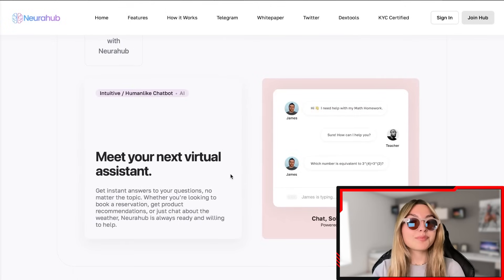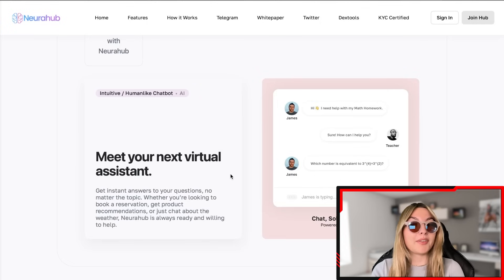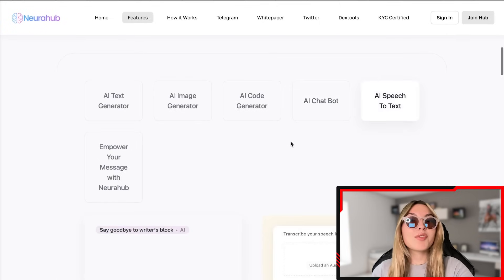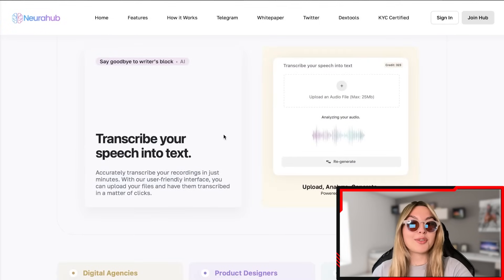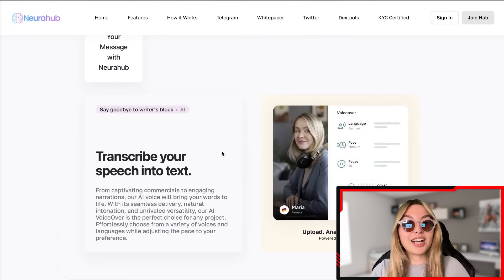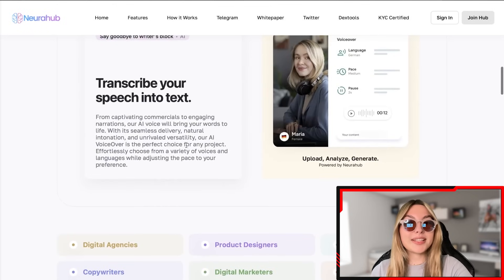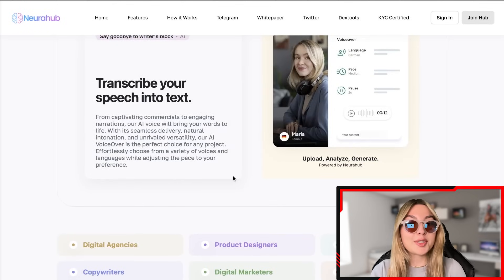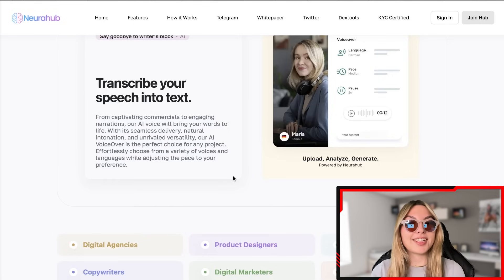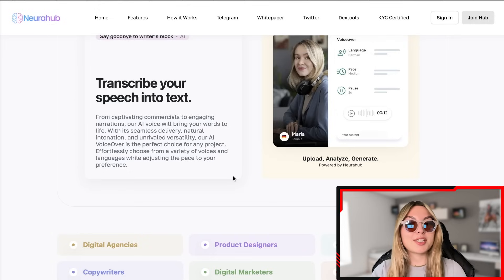You've also got the AI chatbot — your virtual assistant. It doesn't matter if you're looking to book a reservation, get a product recommendation, or just chat about the weather; NeuroHub is always ready and willing to help. There's also the AI text-to-speech option. You can transcribe your speech into text and empower your messages with NeuroHub — from captivating commercials to engaging narrations, the AI voice will bring your words to life with seamless delivery, natural intonation, and unrivaled versatility.